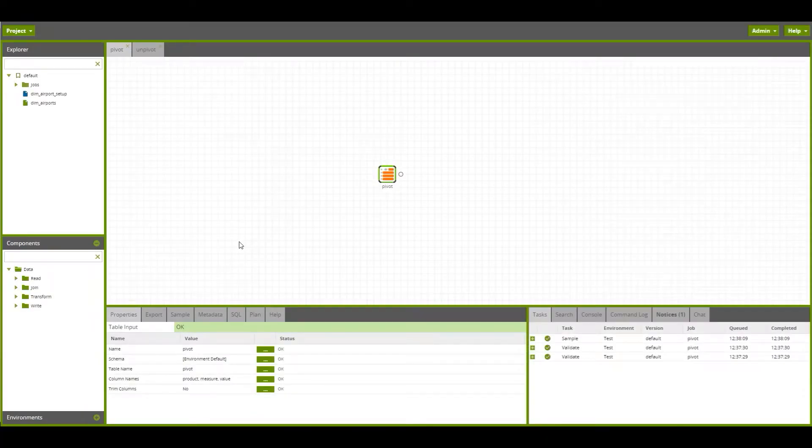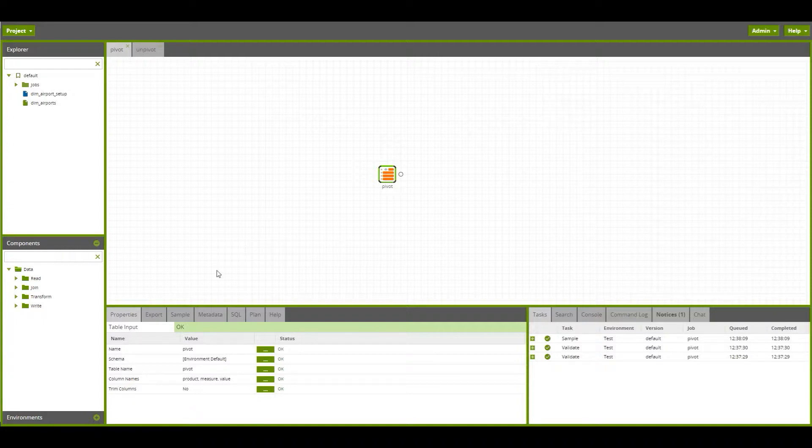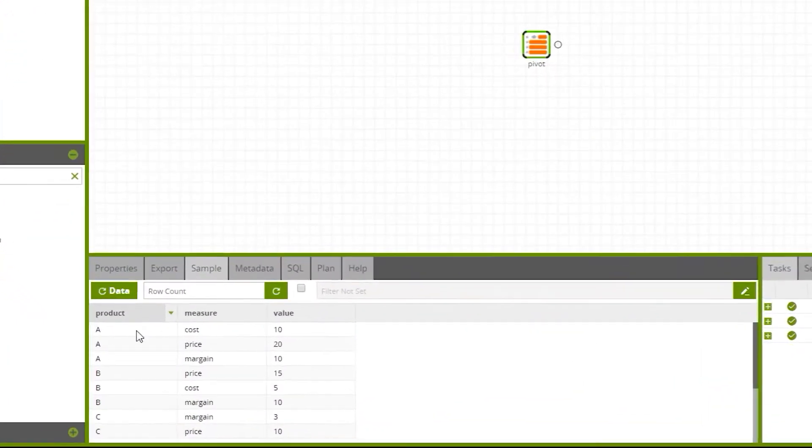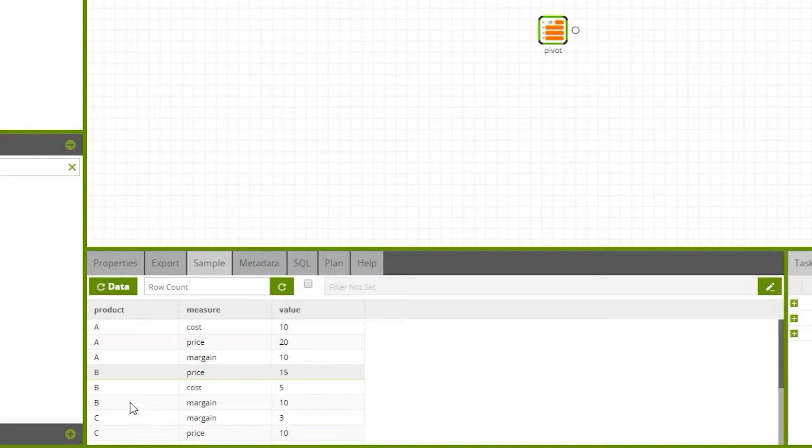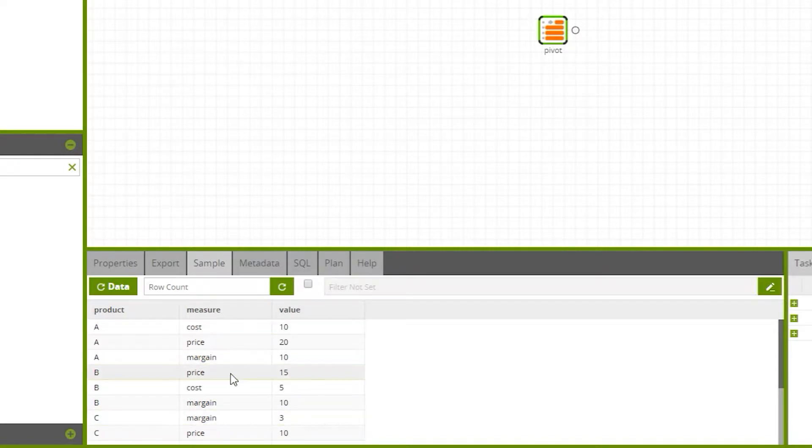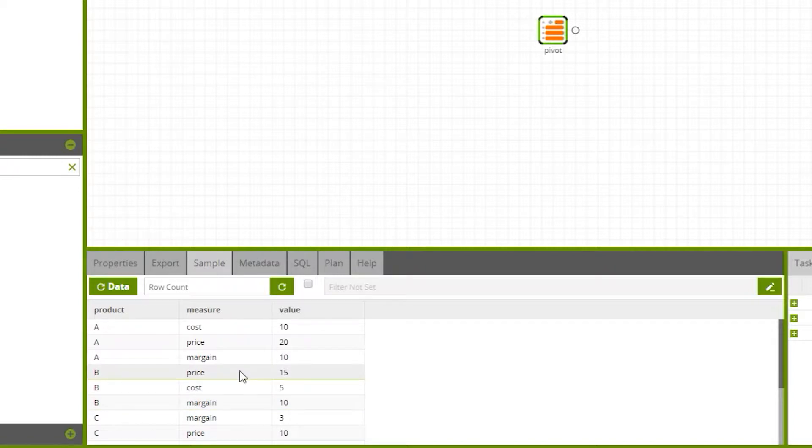Within a transformation job in Matillion, we have the ability to pivot and unpivot data as we require. Taking this sample table here, we can see we've got details on products, and then for different measures, we've got an associated value. This is a highly normalized table that we may wish to denormalize to use in a business intelligence tool.